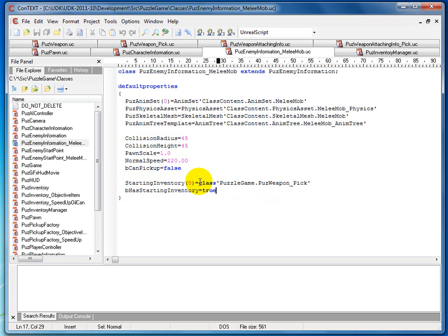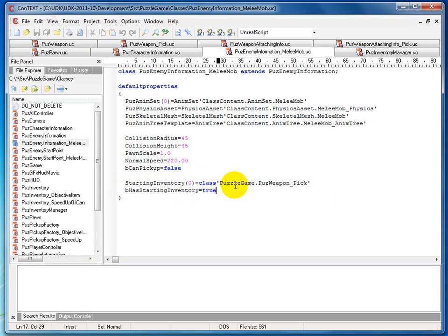If you wanted to add other inventory items or even multiple of the same item, you could easily do that by adding another line and putting StartingInventory with the index in parentheses — number one, number two, and so on up the array. Similarly, if you wanted to do this dynamically instead of statically — loading from a save file — you would set the array as you're reading from the save file one by one, then do a loop to spawn each item.